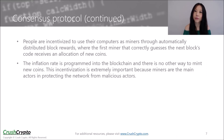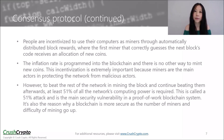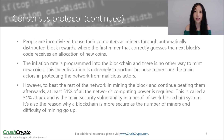This incentivization is extremely important because miners are the main actors in protecting the network from malicious actors. As an example, let's say someone wants to alter a transaction on the blockchain to credit their wallet with 10 bitcoins instead of the 1 bitcoin they are supposed to receive. They broadcast the faulty transaction on their copy of the blockchain, and for the transaction to be accepted as valid, they would have to mine the next block. If they don't, the computer that mines the block would broadcast the block with its valid data, not including the faulty transaction. However, to beat the rest of the network in mining the block and to continue beating them afterwards, at least 51% of all the network's computing power is required. This is called a 51% attack and is the main security vulnerability in a proof-of-work blockchain system. It is also the reason why a blockchain is more secure as the number of miners and difficulty of mining goes up.